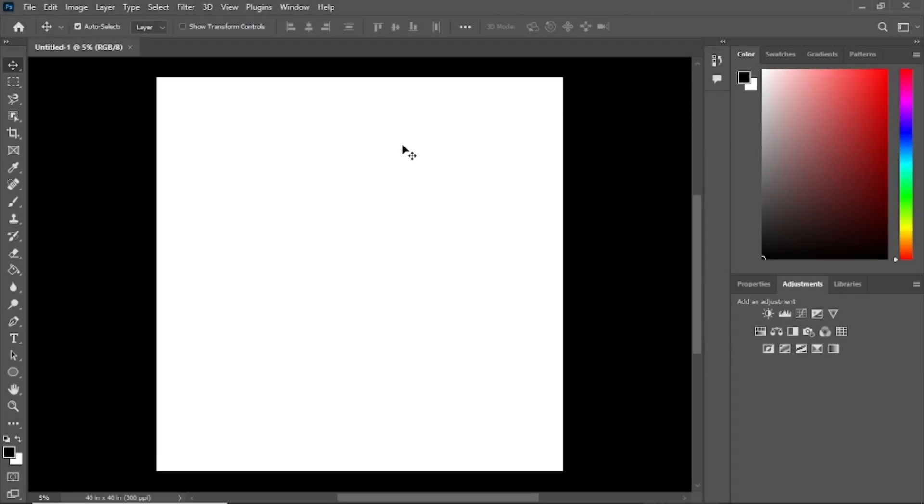Hello everyone, and welcome to this tutorial. Today, I'm going to show you how to rasterize a layer in Photoshop.